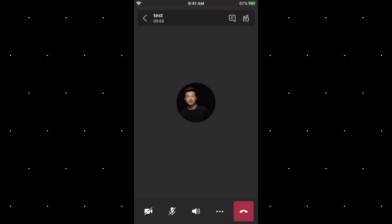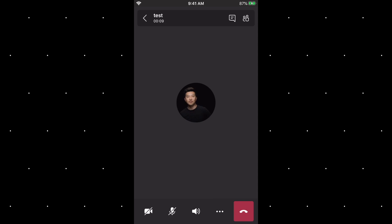Even after you've joined the meeting, you'll still have the option to turn off and on your video, your mic, and change the setting for your audio. And here's the button to end the call.